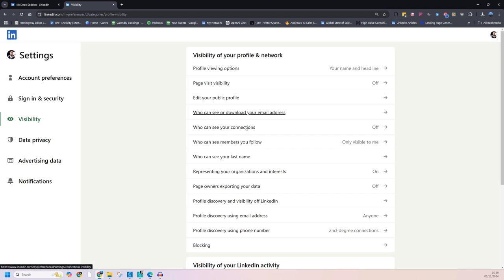This is the complicated one. Who can see your connections? Now, most people don't know what this means. They think that if they turn this off, you won't be able to see who your mutual connections are. It's not true. What this does, this setting stops people looking through your connections.